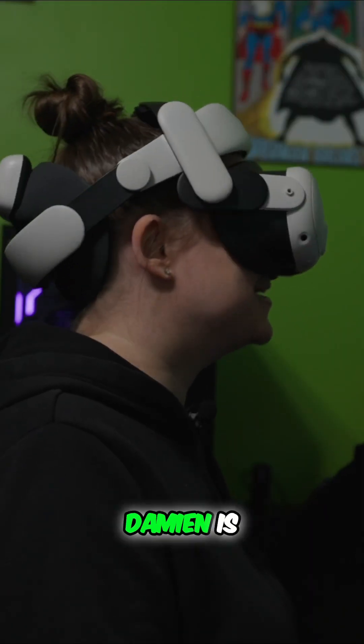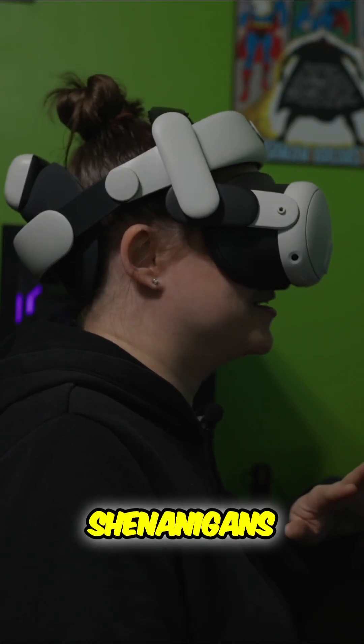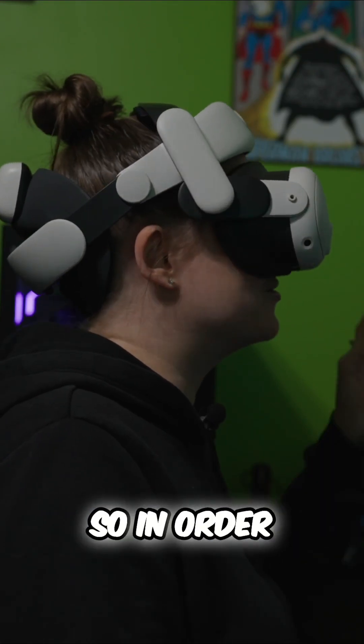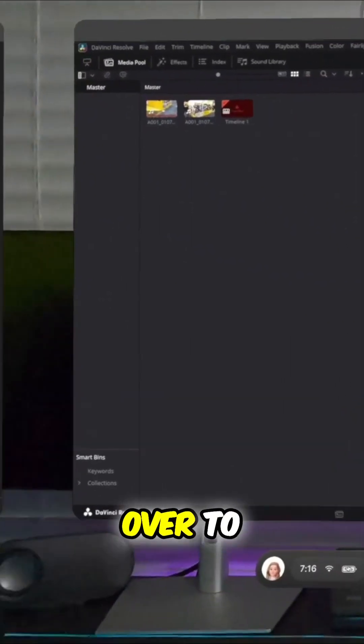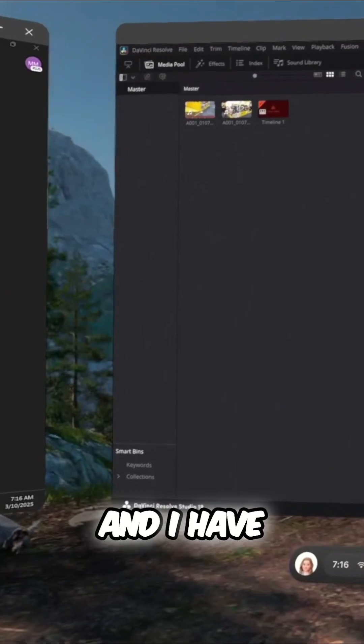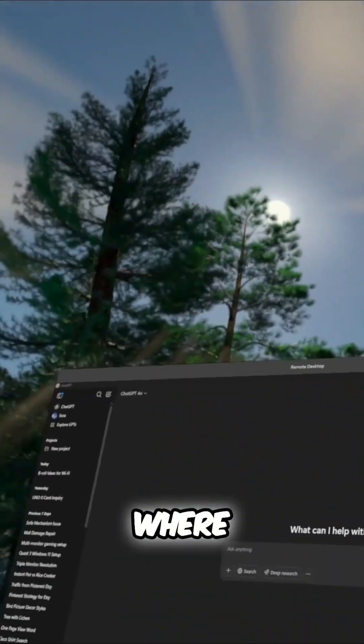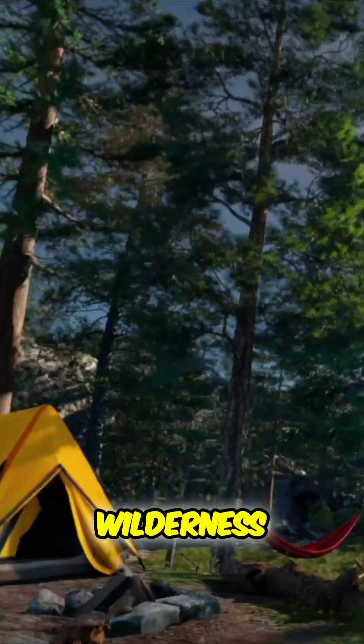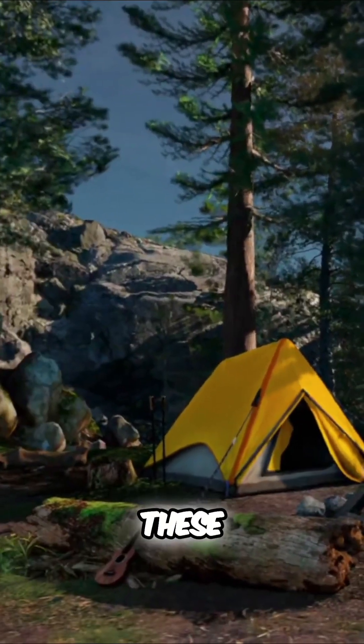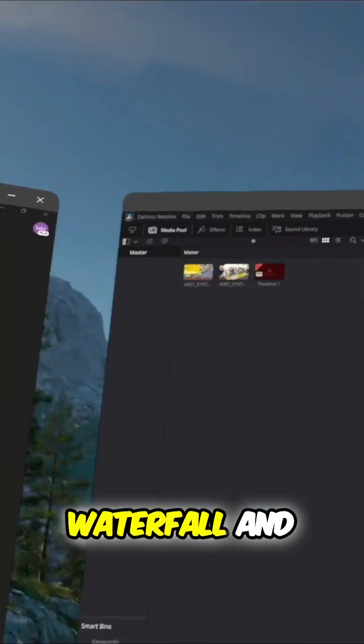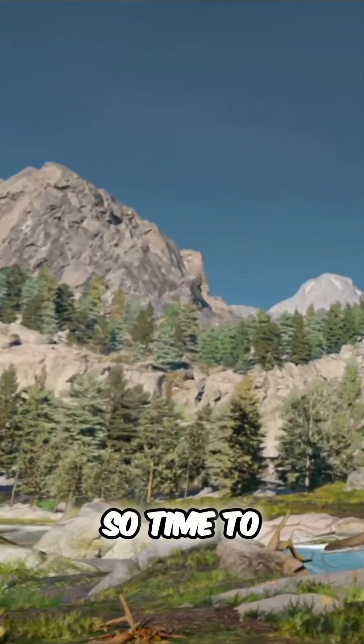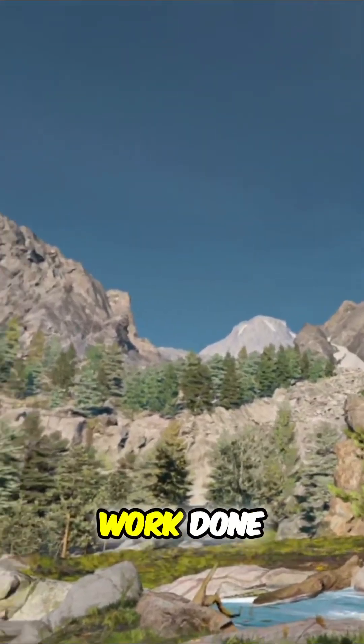All right, well, Damien is distracting me with all his shenanigans over there. So in order to focus, I'm going to switch over to immersed view. And I have this nice calming environment where I'm in the wilderness. I have all these mountains around me and this nice waterfall and stream. So time to get some more work done.